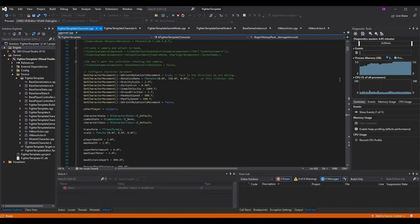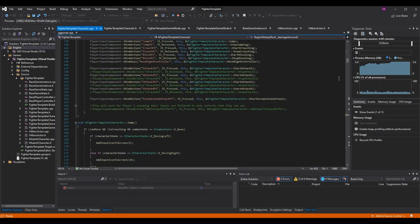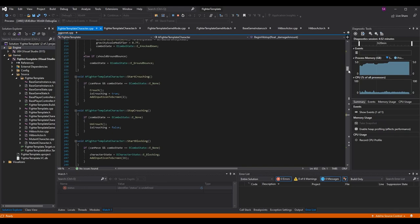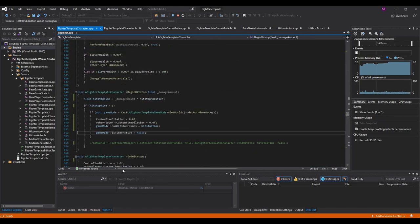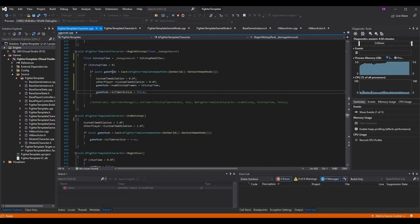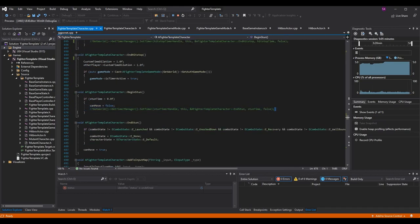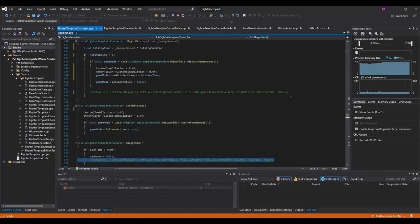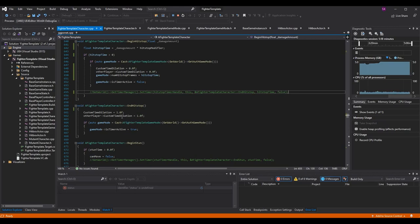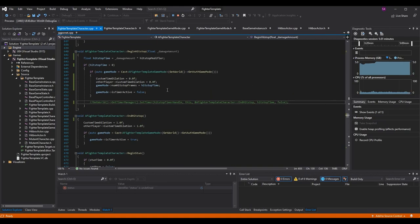We need to stop thinking about time as seconds and start thinking in frames. We have a bunch of functions but only two use timers that need adjustment: begin hit stop calls a timer that triggers end hit stop, and begin stun calls a timer that triggers end stun — you can see they're both commented out. I'm going to comment out the old things and show you the new approach.